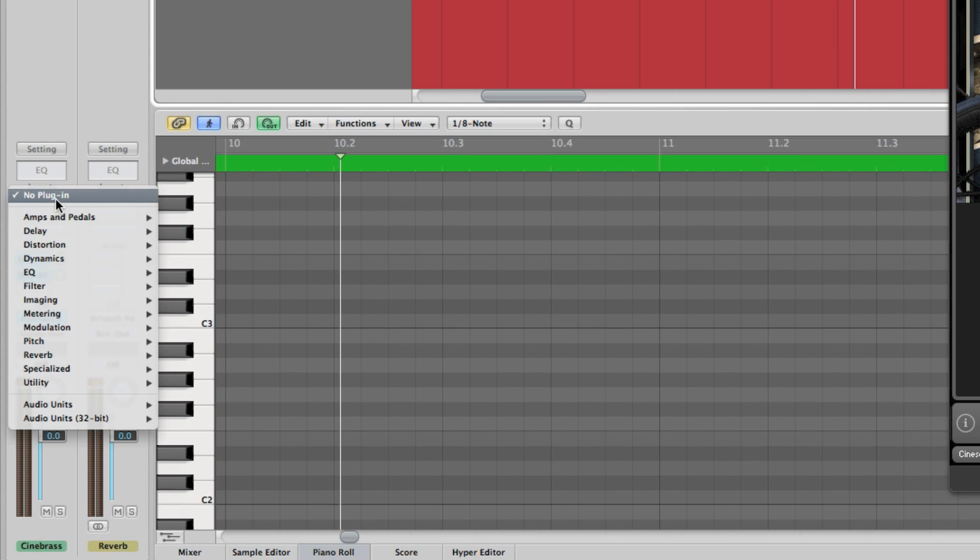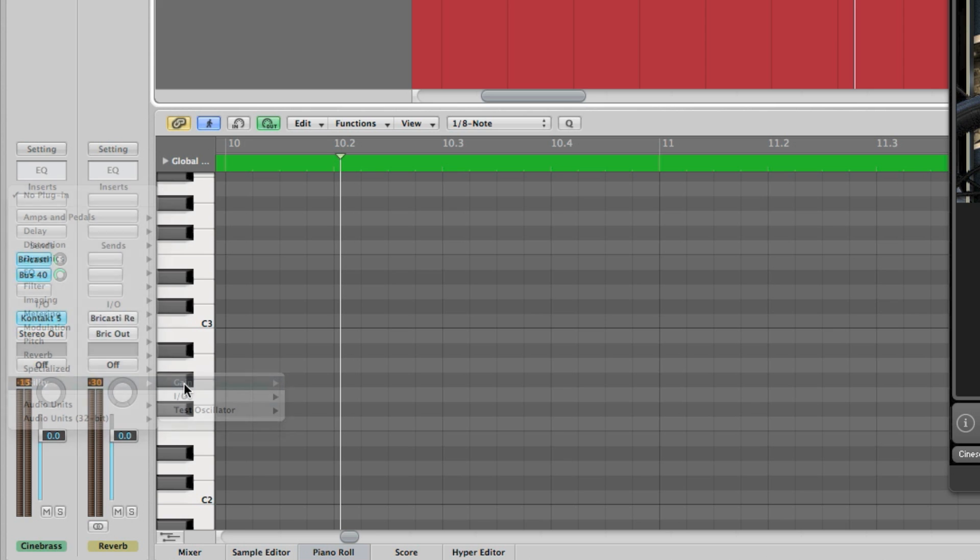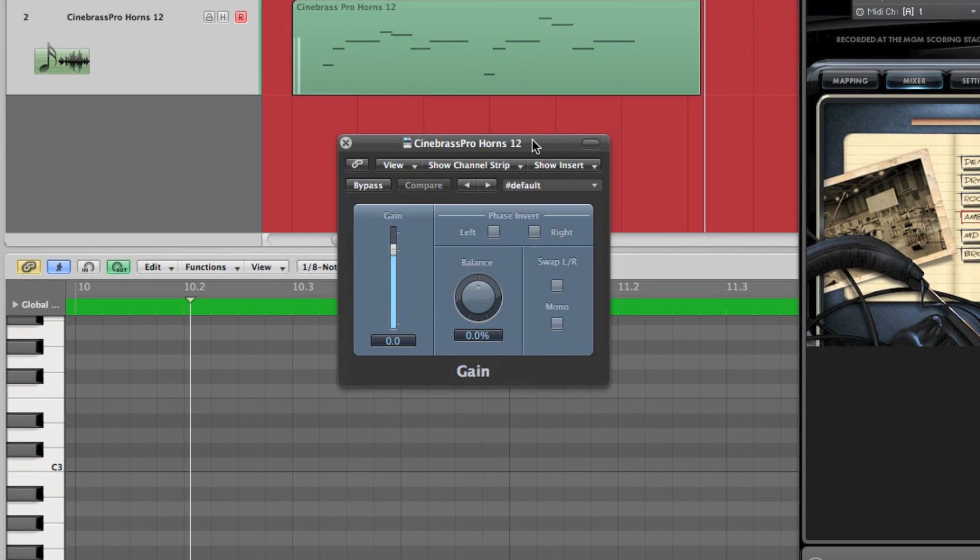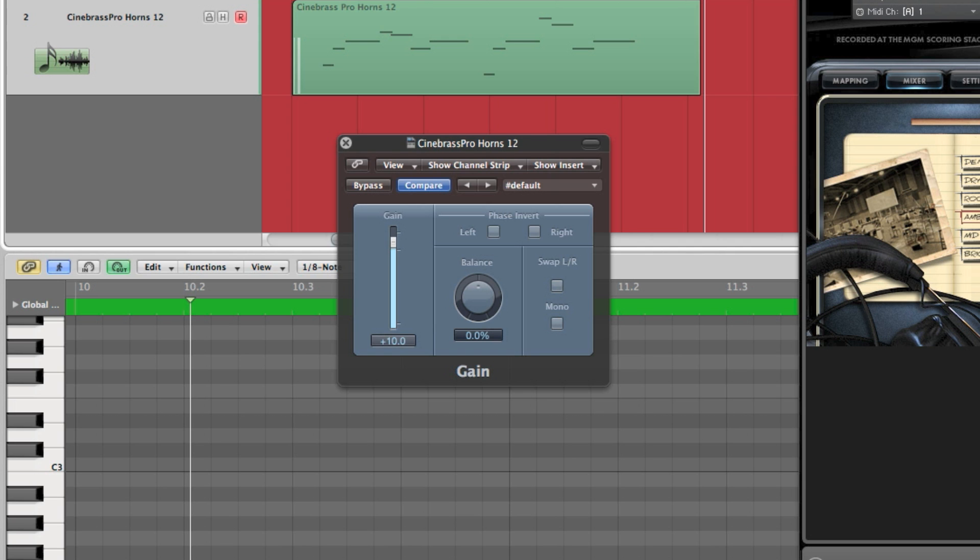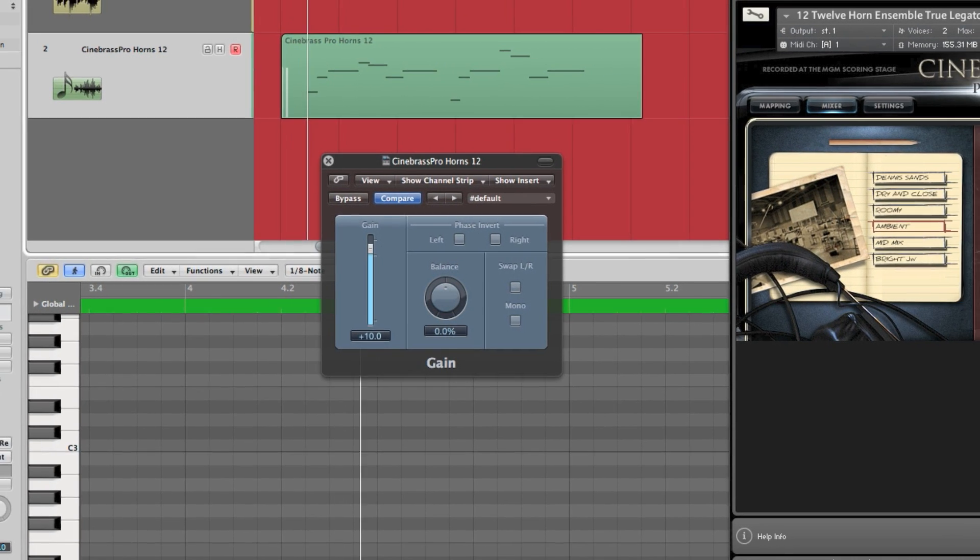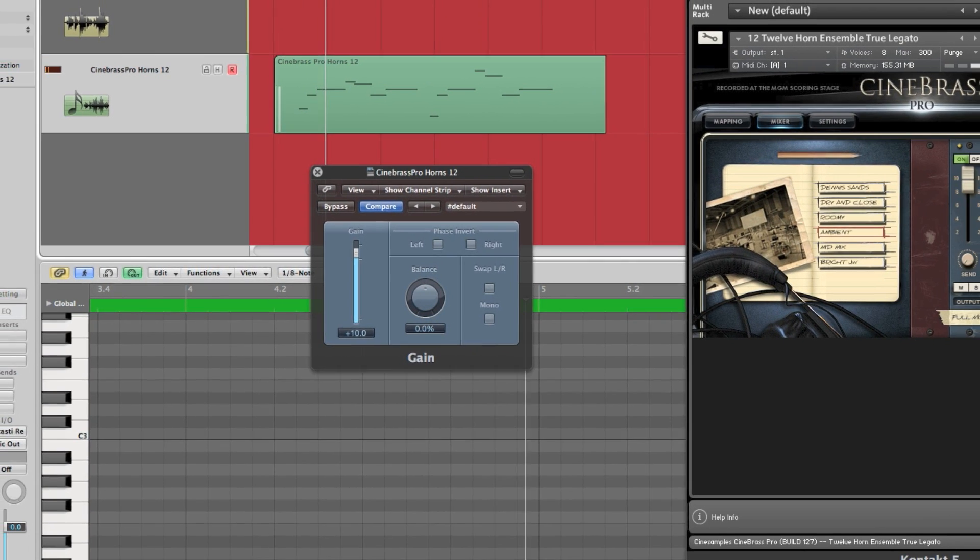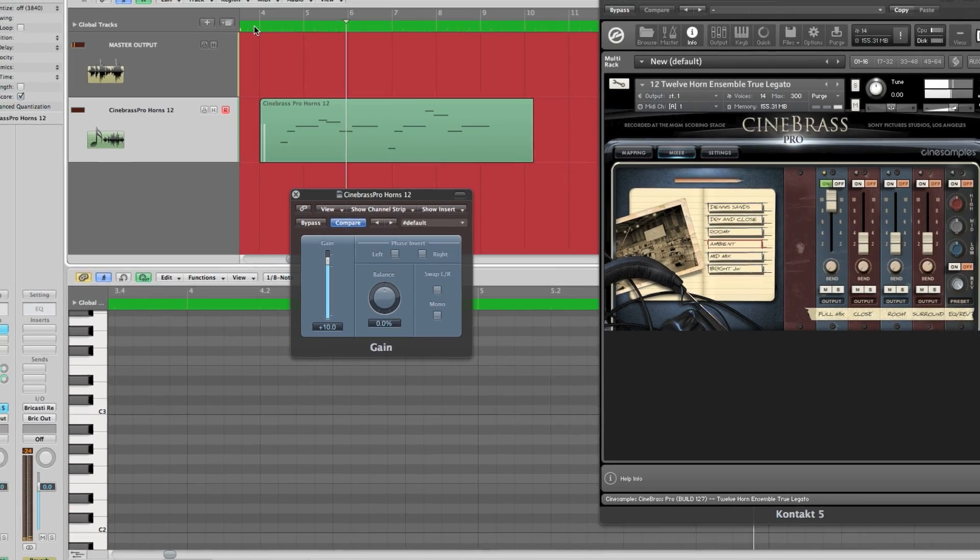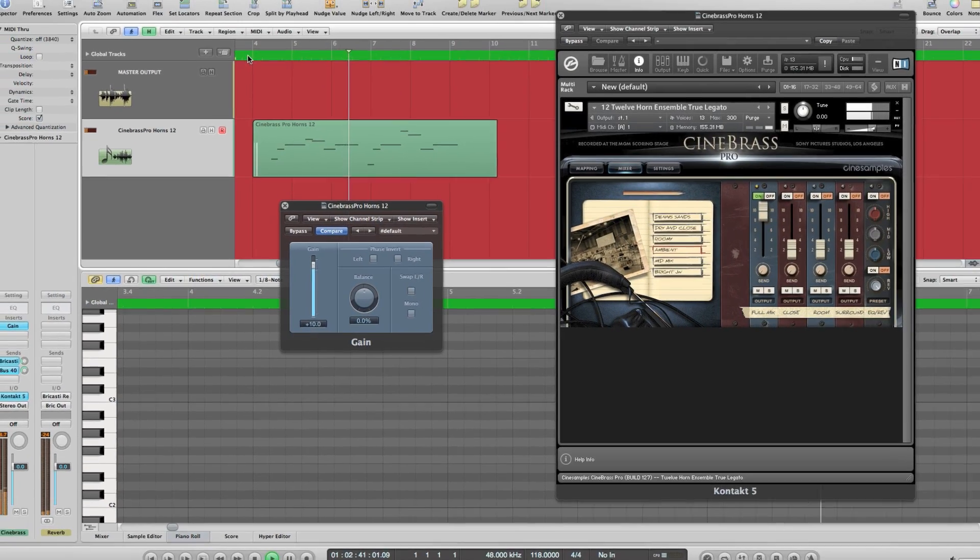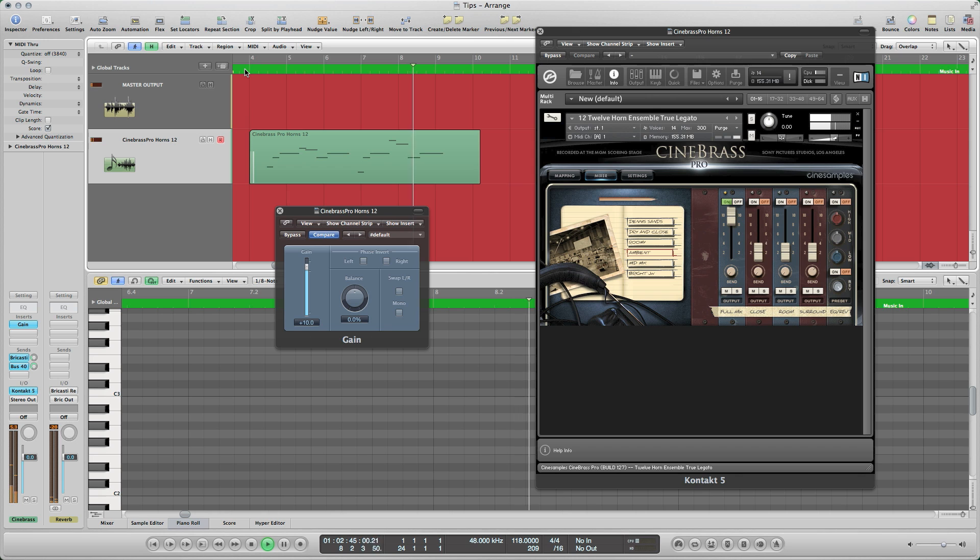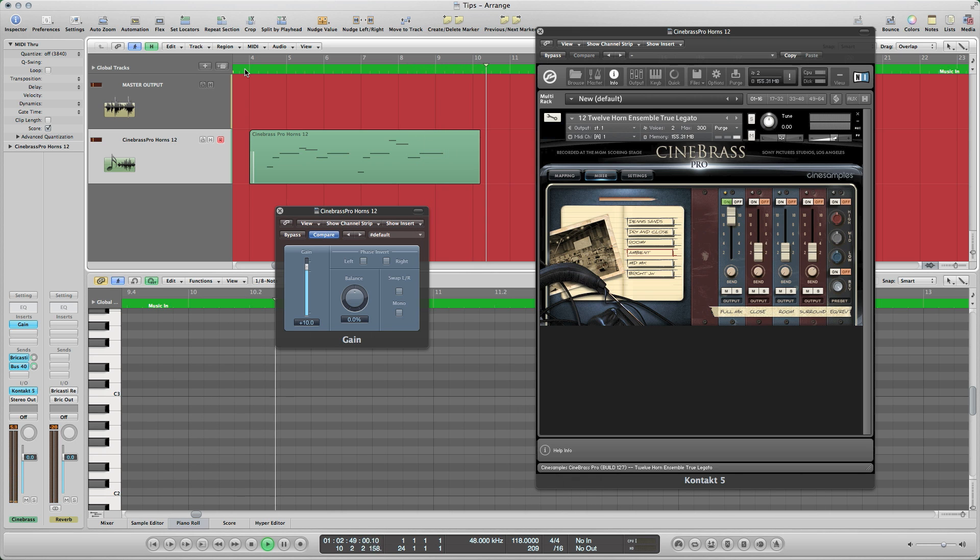Inserting a gain plugin set to around 10 decibels greatly enhances the resolution of the patch's recorded dynamics, allowing for finer tuning of the dynamics. Note the gain plugin changes only how loud the patch sounds, leaving intact the chosen dynamic value set via the mod wheel.